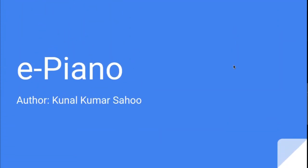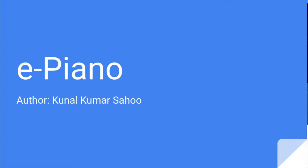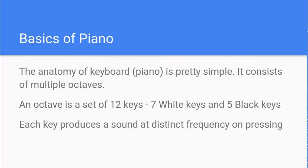Hey everyone, welcome back to the channel. This is Kuna Kuma Sahoo and today we will be building a virtual piano, or let's call it an e-piano. Let's get started.